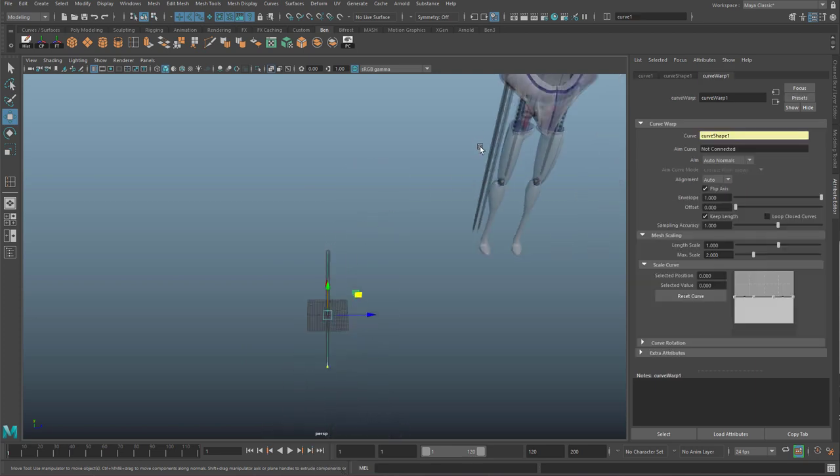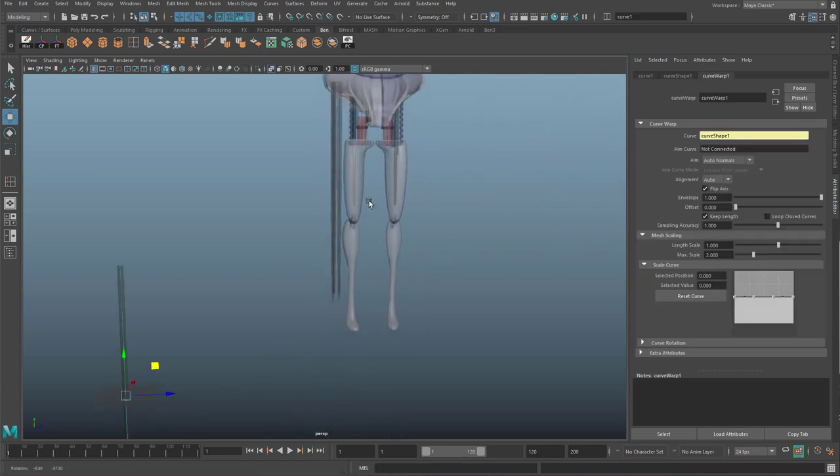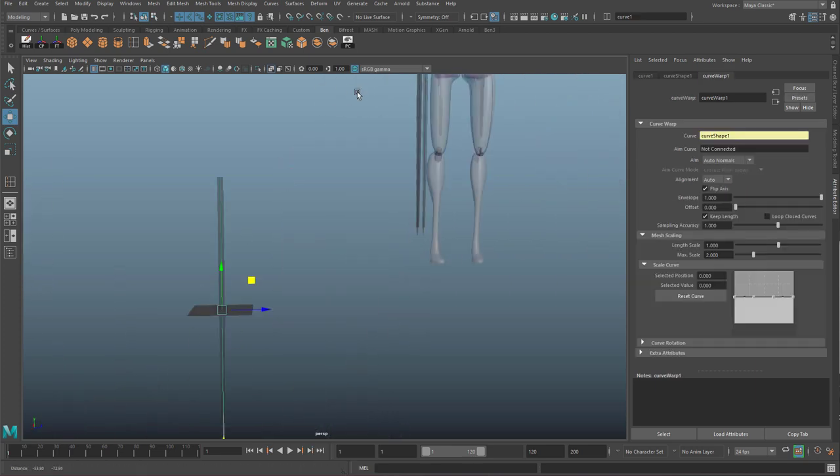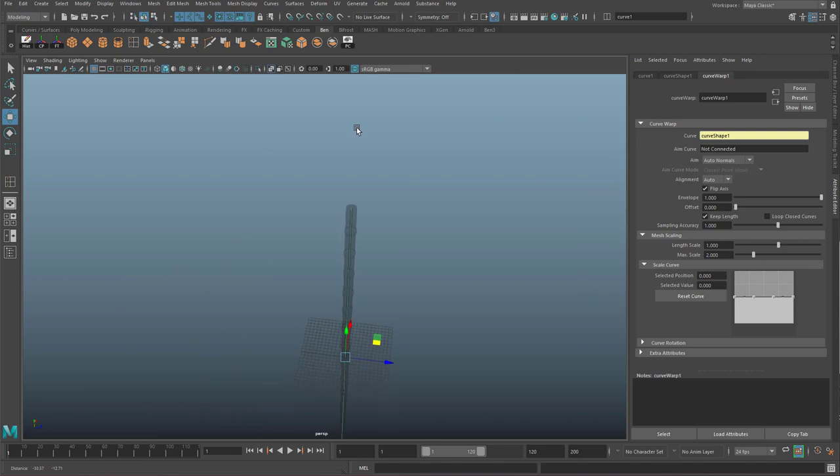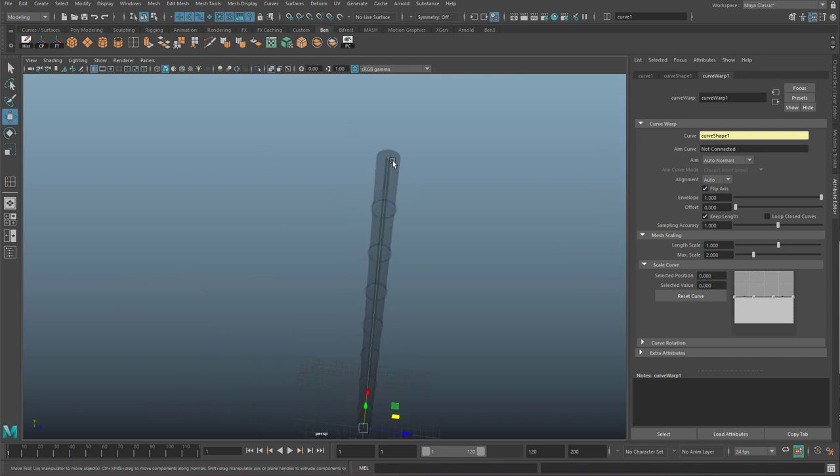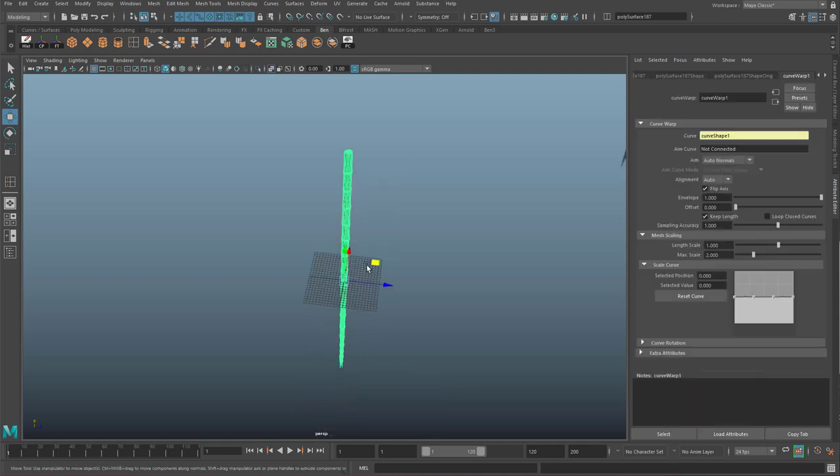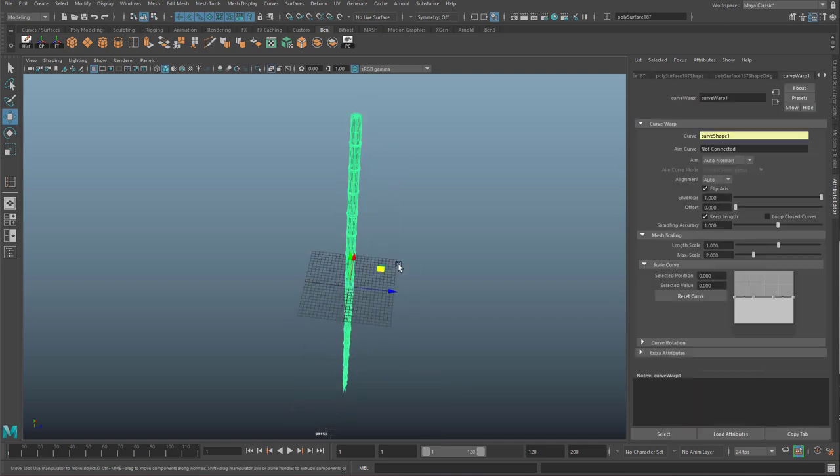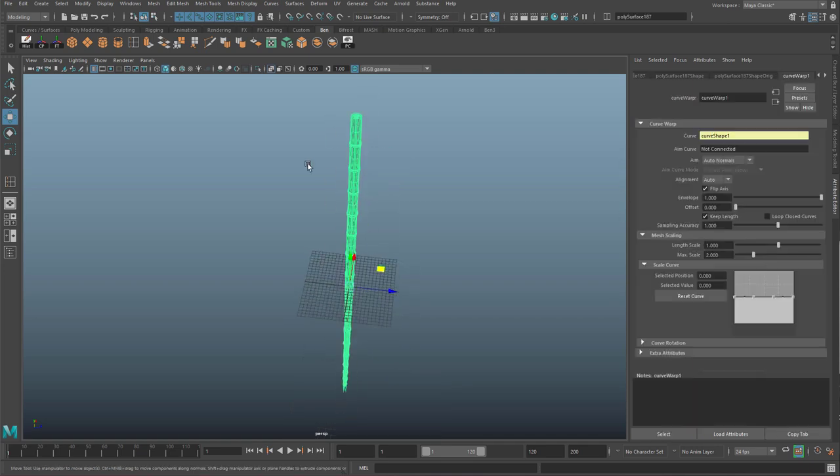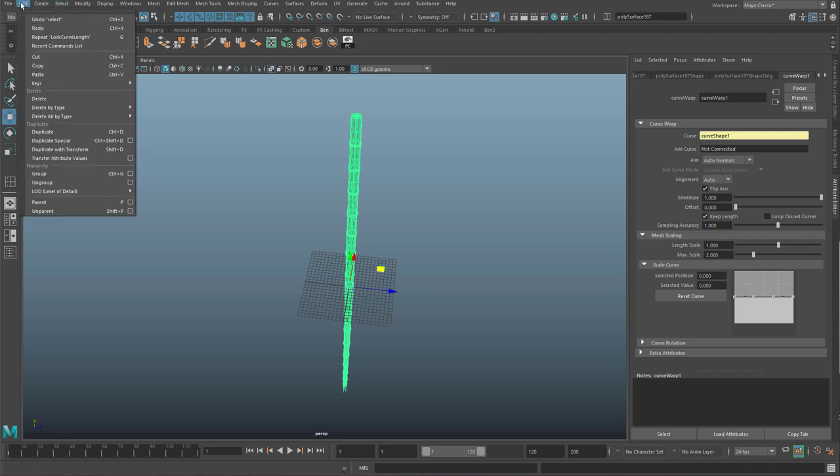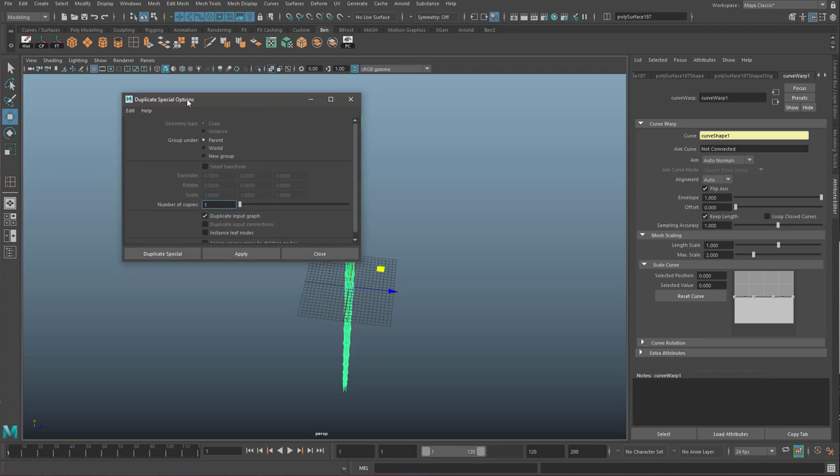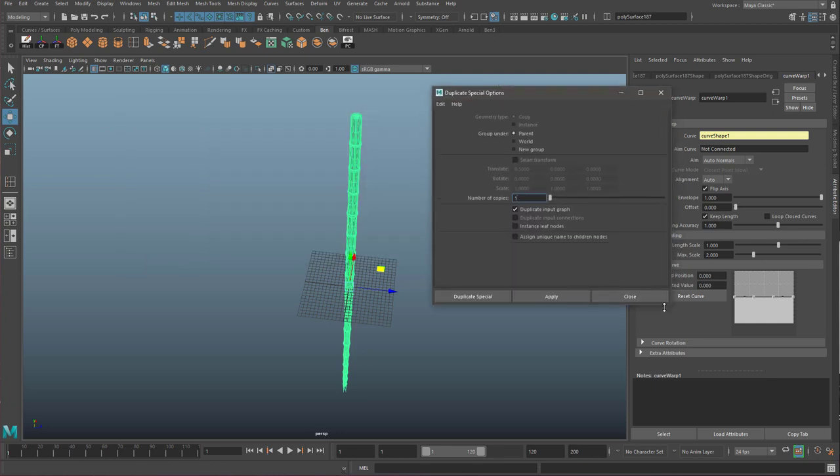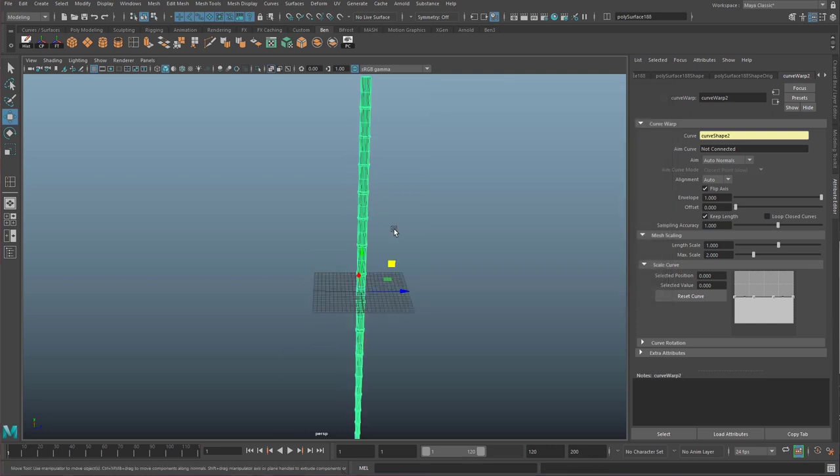And so we're going to need to click on the geometry now. So if you go to the top and make sure your geometry is clickable, click on it and we're going to need to duplicate special. You can't just do control D because it doesn't copy the curve with it. So do edit, duplicate special options box. And in here, make sure your settings look like mine do. And you have ticked duplicate input graph. Tick that and then hit duplicate special.